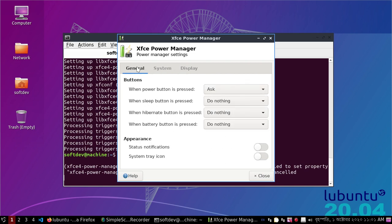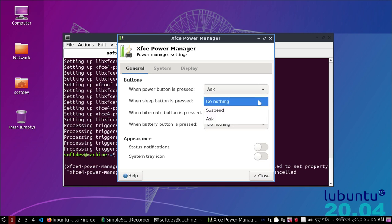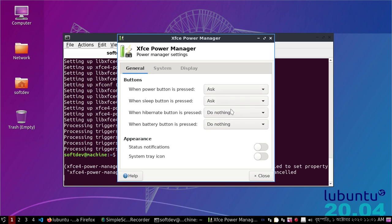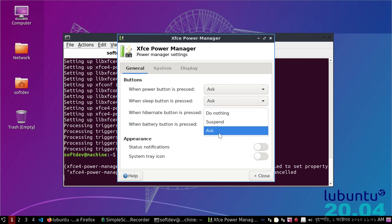You can change from the display option as you wish, or you can turn it off from here. From general, you can change this setting as well.